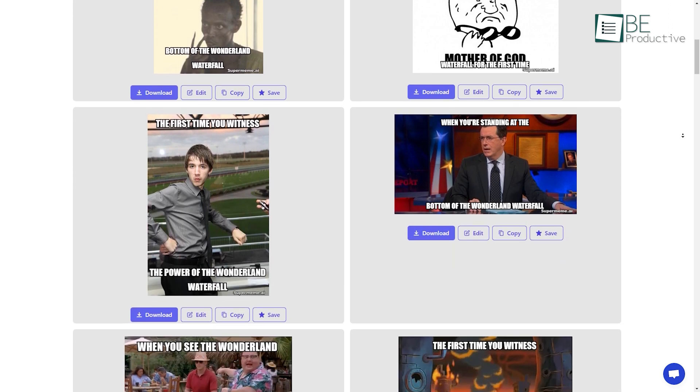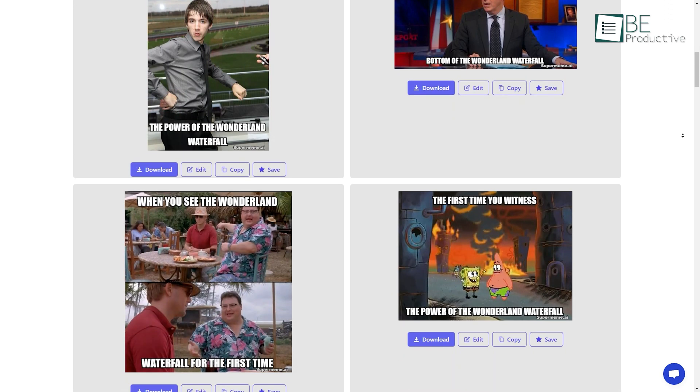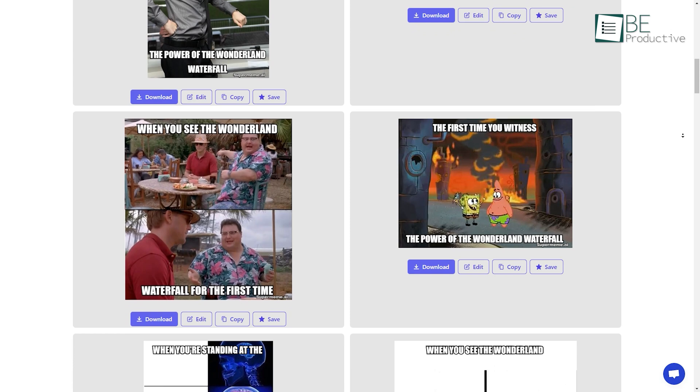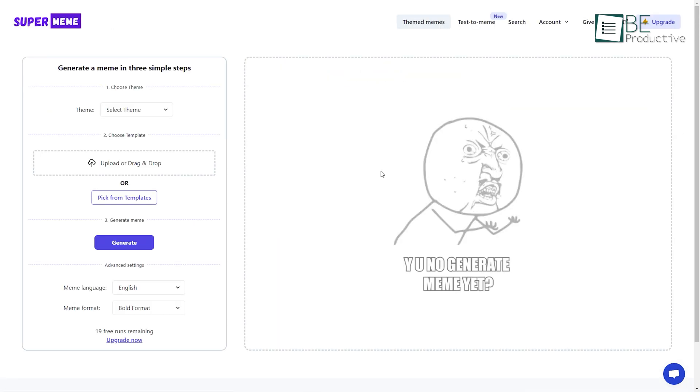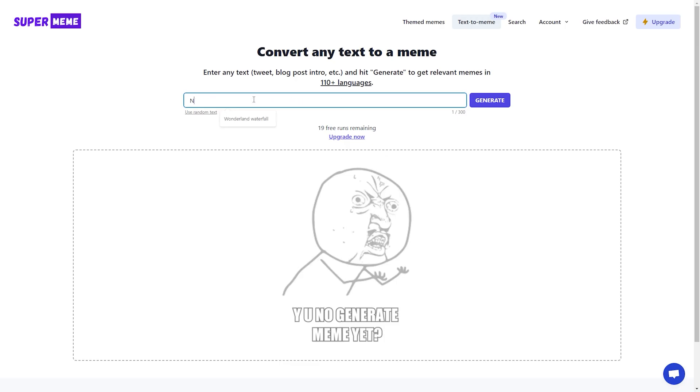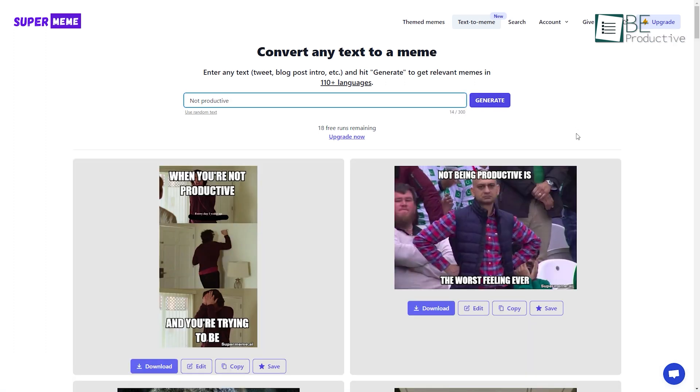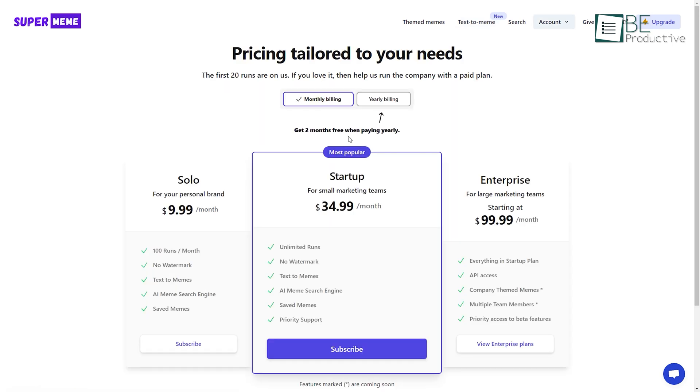Moreover, you can choose from a variety of pre-made templates or create personalized templates. Apart from this, you can make your memes more powerful by adding text and images. All you need to do for the text-to-meme option is type in the text and generate. In both cases, you can easily download and share your preferred meme. This super fun website provides you with 20 free meme-generating options and different paid plans.